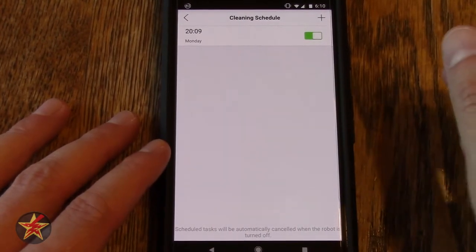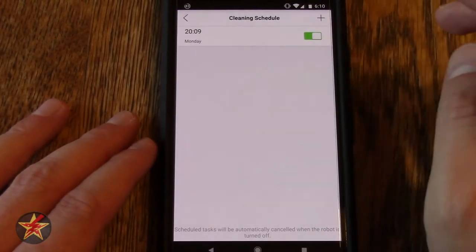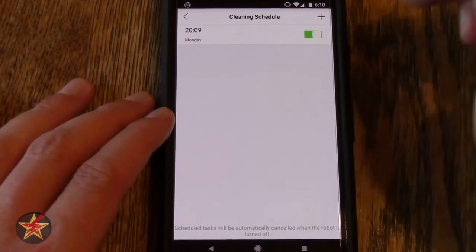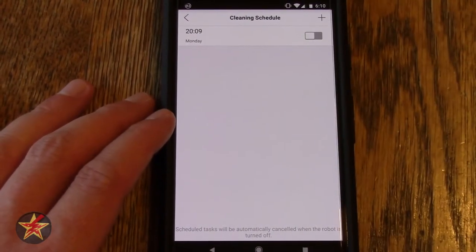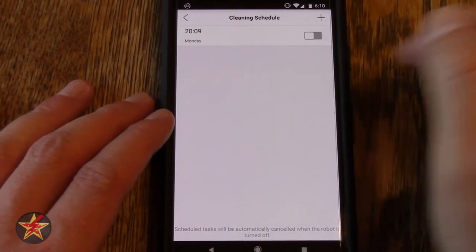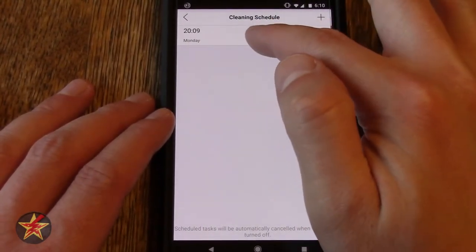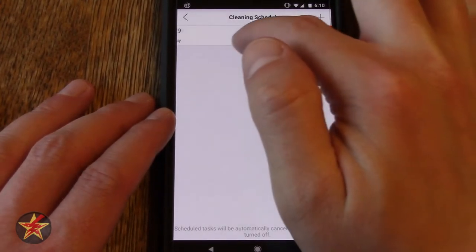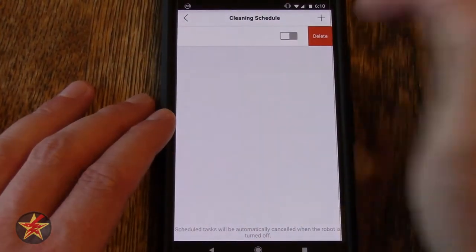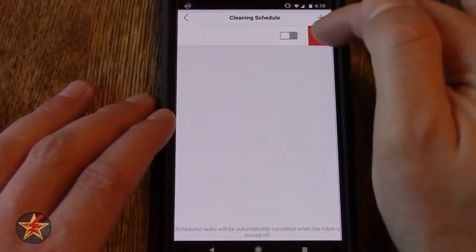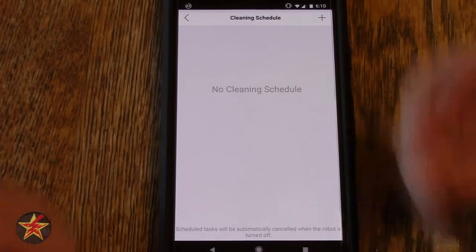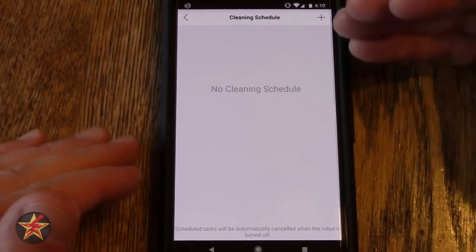You probably can't hear, but it is beeping on the robotic vacuum itself as it acknowledges this command. If you wish to delete, you just swipe to the side and select delete and it clears the schedule.